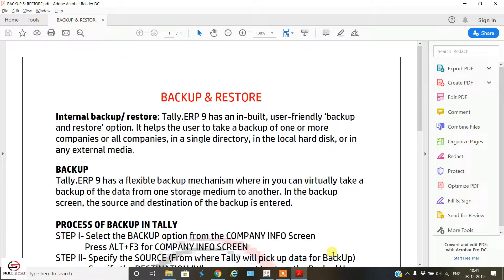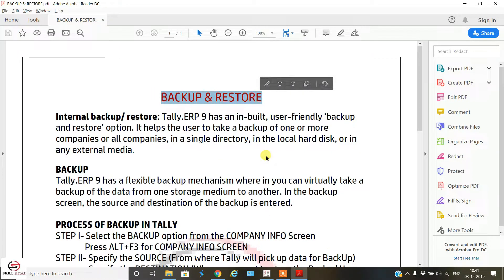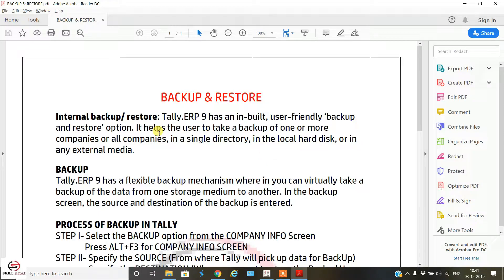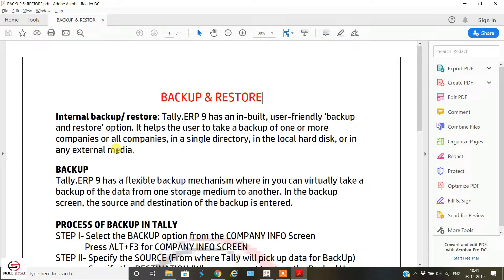Welcome back to Skill Shirt. In today's video we'll learn about backup and restore — how we can backup our Tally data and how we can restore the backup data from the destination folder. Tally ERP9 has an inbuilt user-friendly backup and restore option that helps the user take a backup of one or more companies to a particular directory, either on the local hard disk or on any external media such as a pen drive.